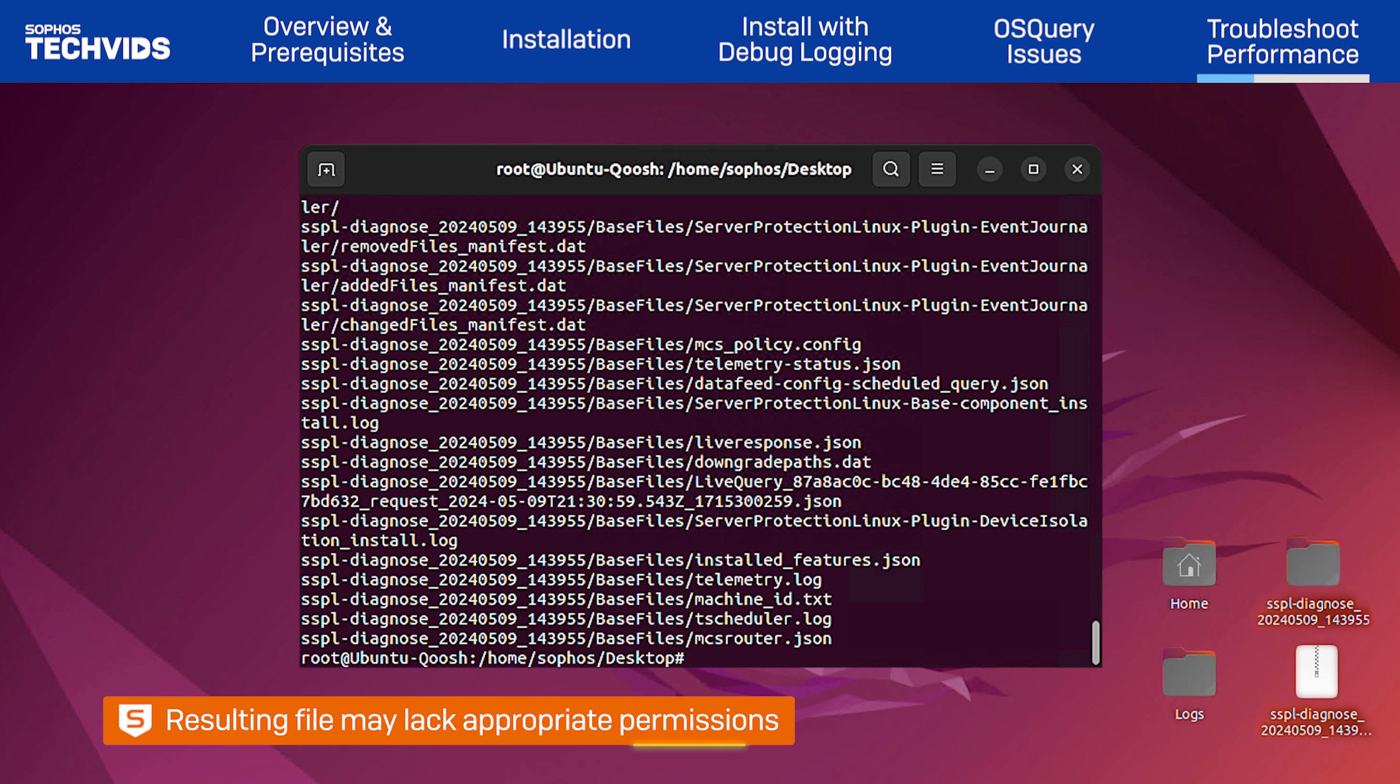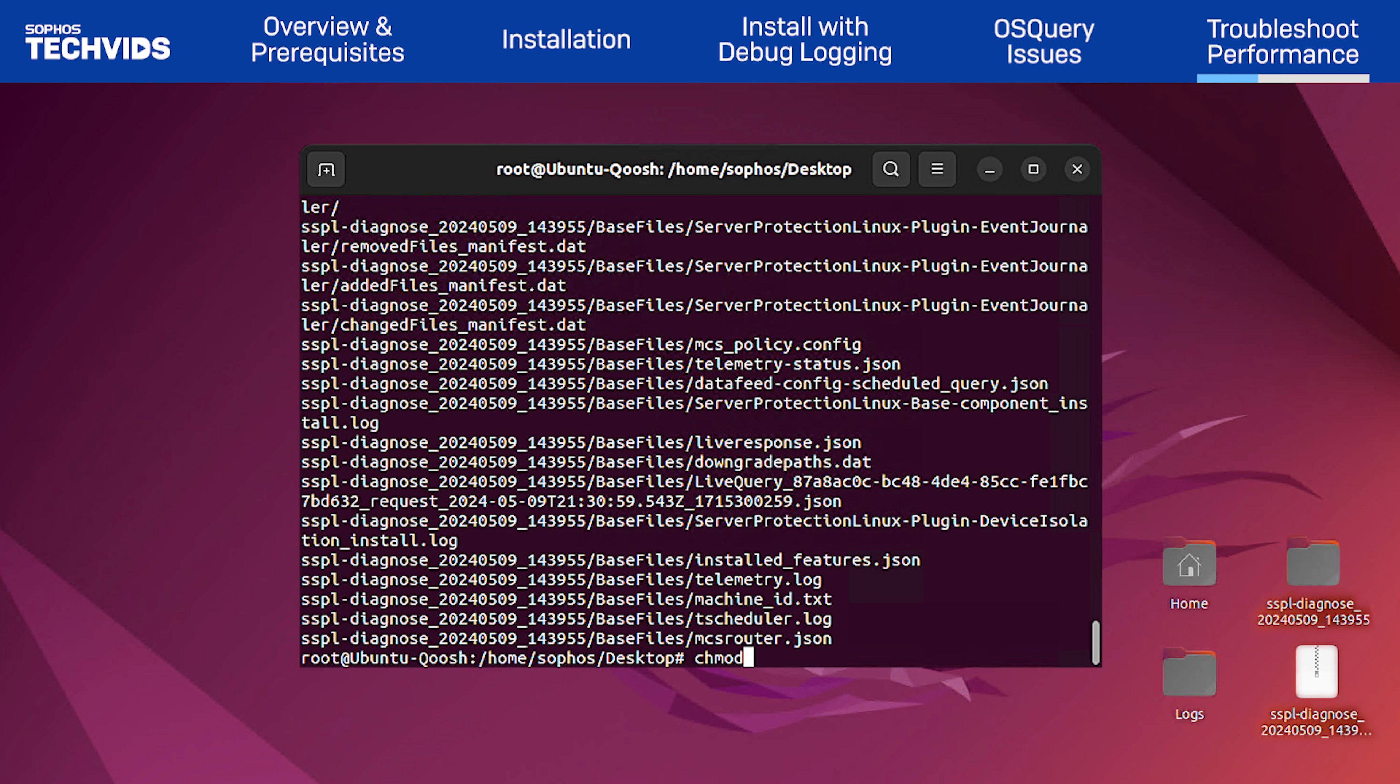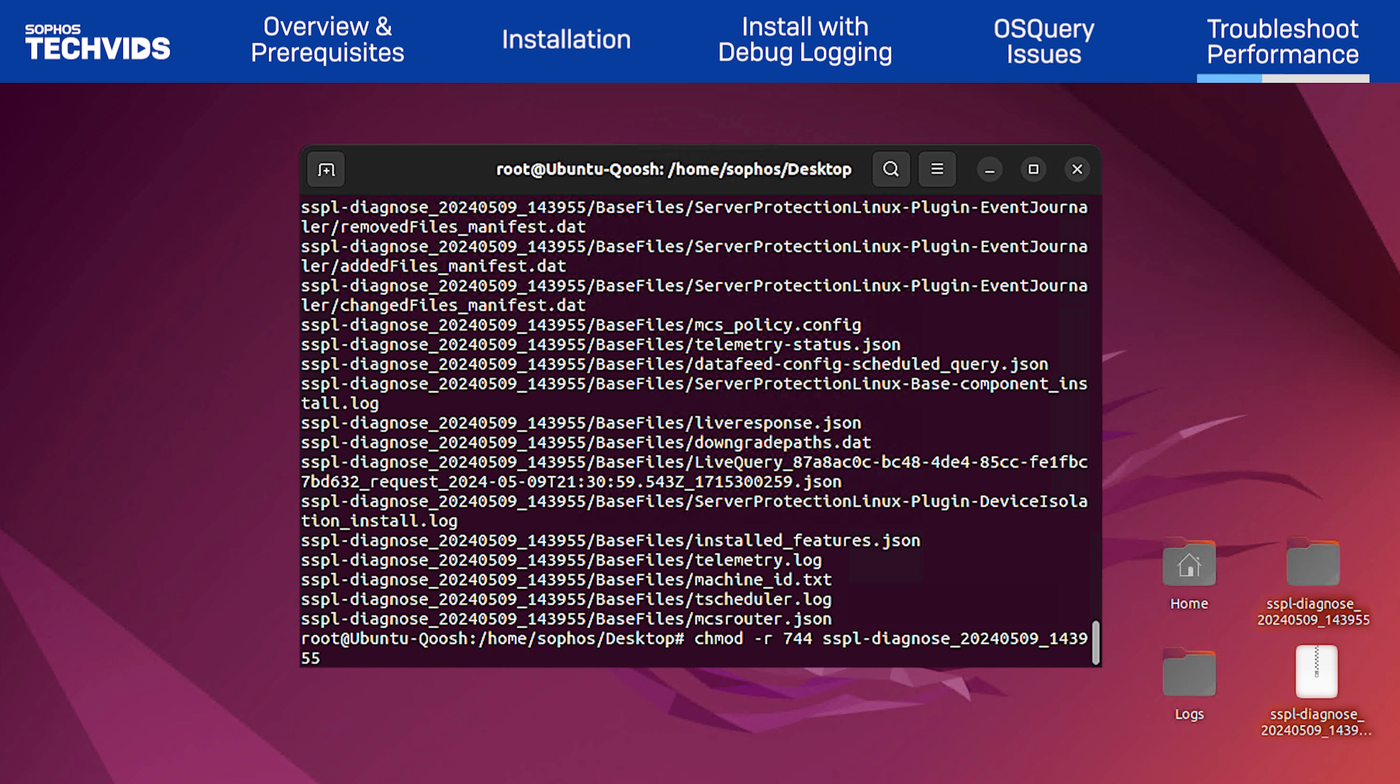You may need to change the permissions on the file. Here, I'll run chmod dash r 755 and my file name.